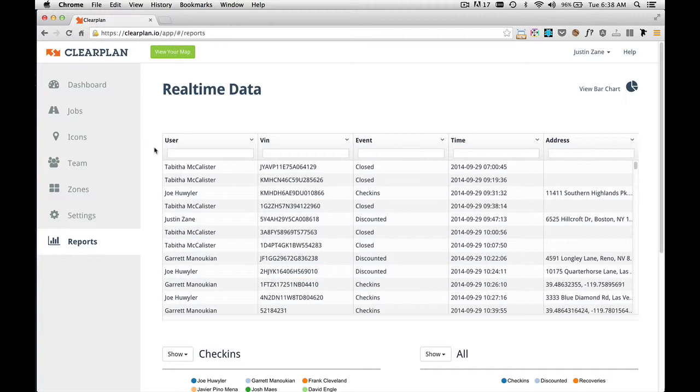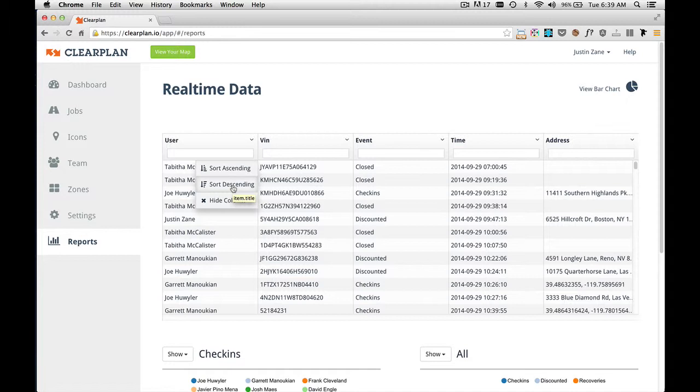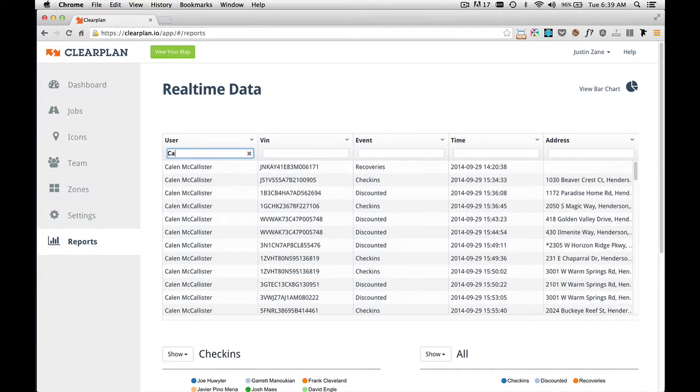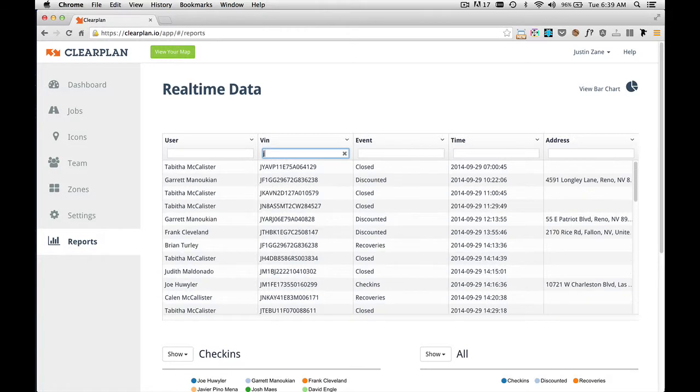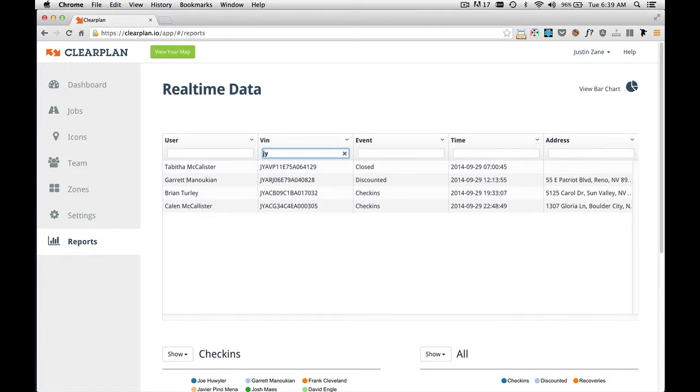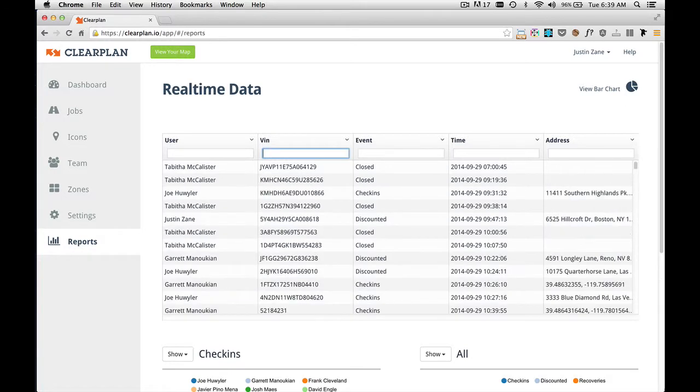Within this graph, you can sort ascending or descending on user. You can also search per user. So I can come in here and type in, I type in CA and Kaylin comes up. You can search for vin. So if I type in JV, all the vin numbers to start with JV will show up. And you can do that for each one of these columns.